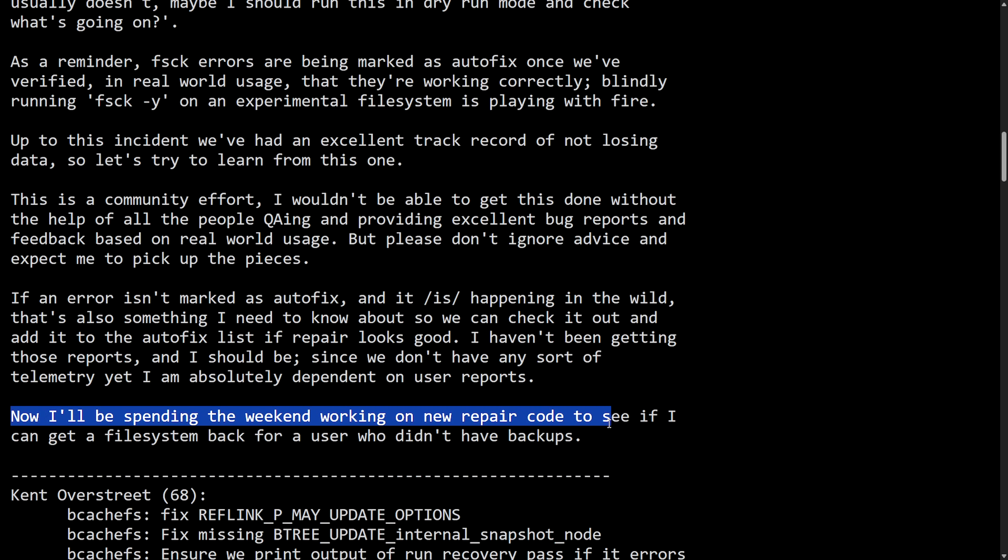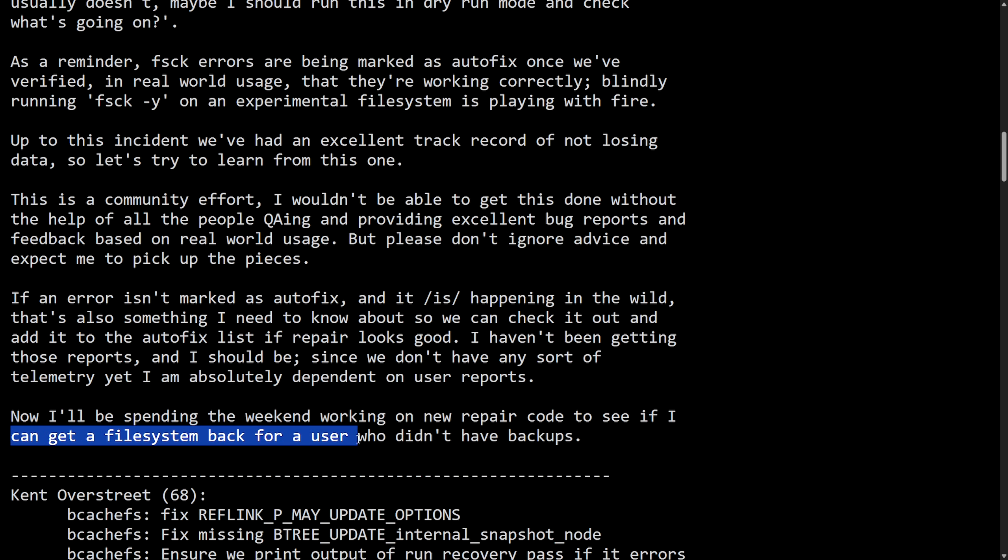"Now I'll be spending the weekend working on new repair code to see if I can get the file system back for a user who didn't have backups." Now that sucks. The biggest lesson and takeaway from all of this is: behind any file system, on any disk, you really need to be making thorough backups of any system that you're using. The fact that Kent is trying to personally rescue a user's file system should not be the case. I gotta say props to Kent for even trying to help with that. As a user, let's take this as a cautionary tale - you need to have backups. They aren't optional.